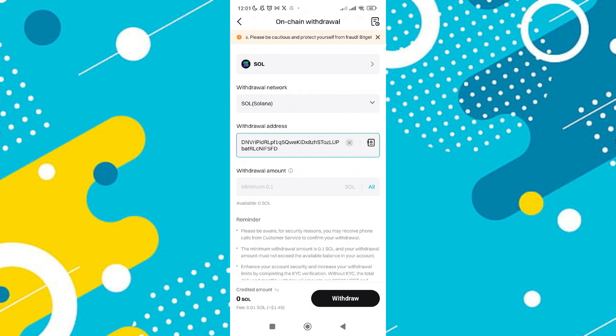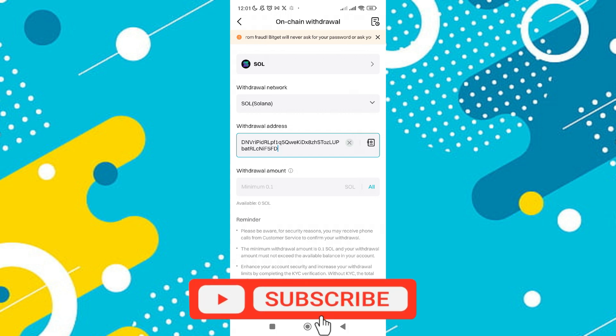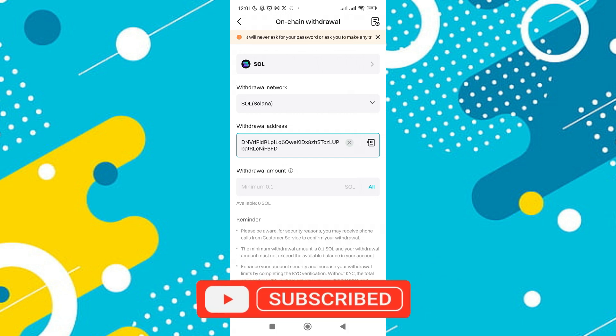So that's basically how to transfer Solana to Phantom Wallet. If you find it helpful, consider subscribing and giving this a big thumbs up and I'll catch you in the next one. Thanks.